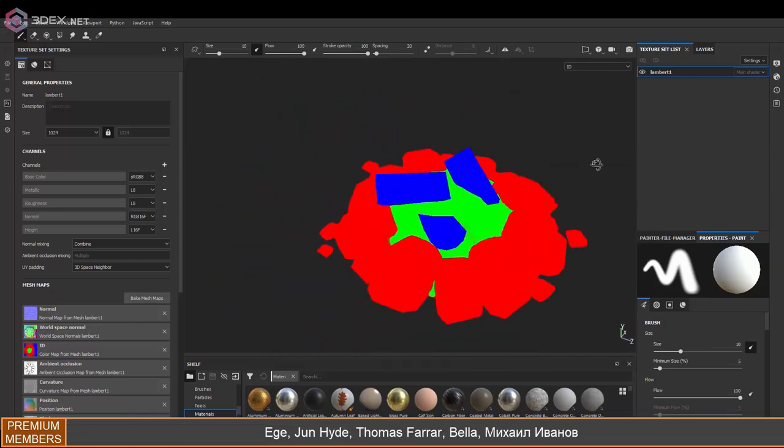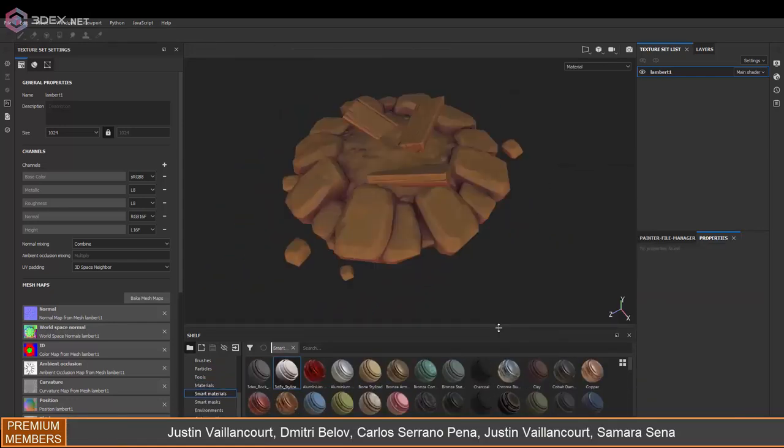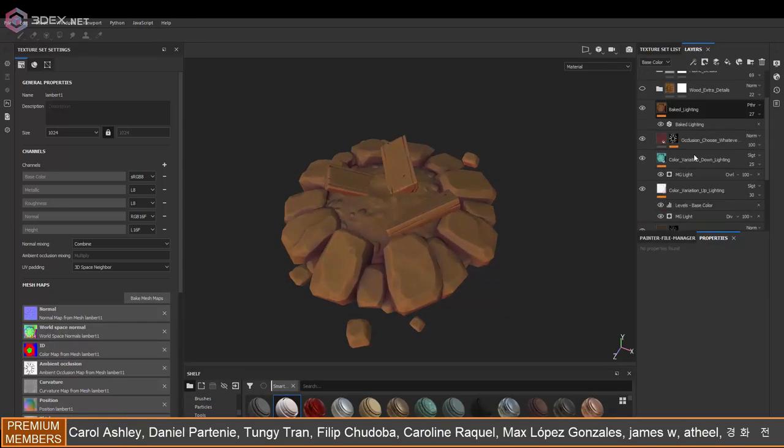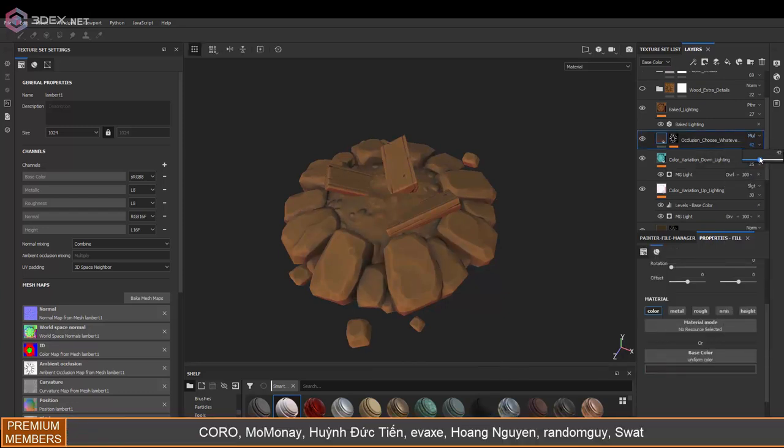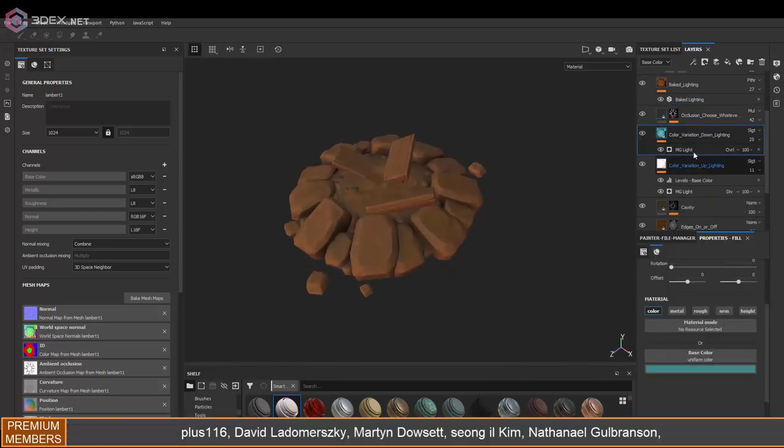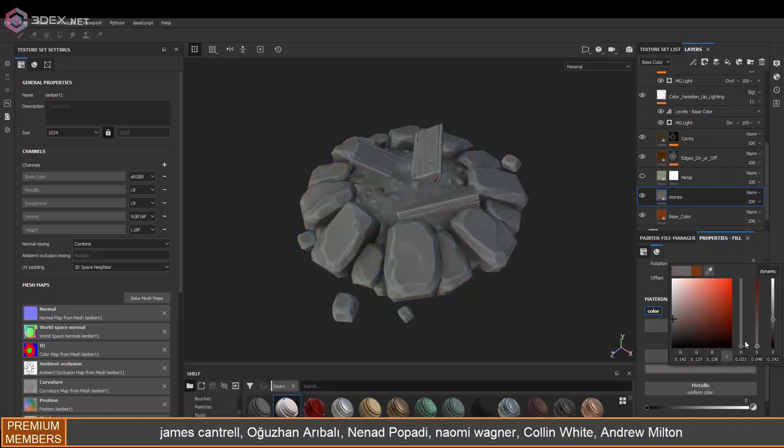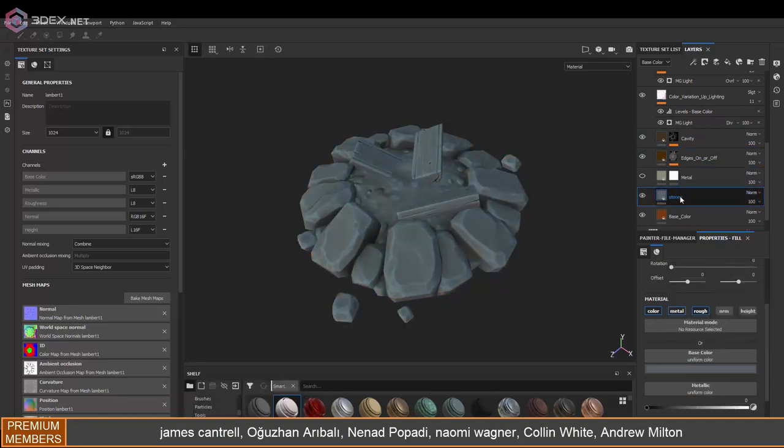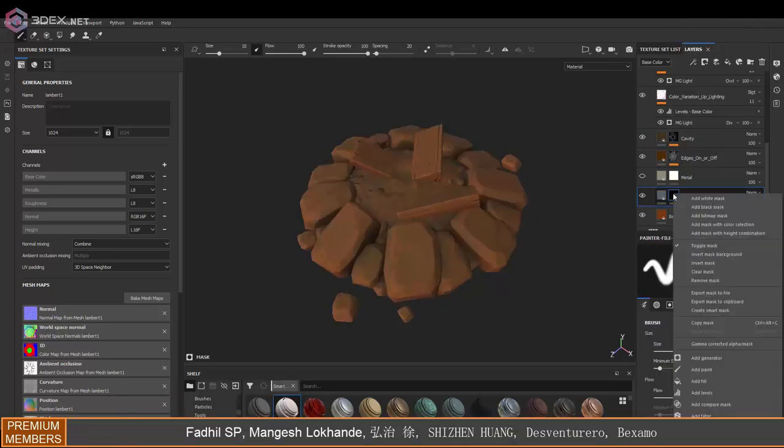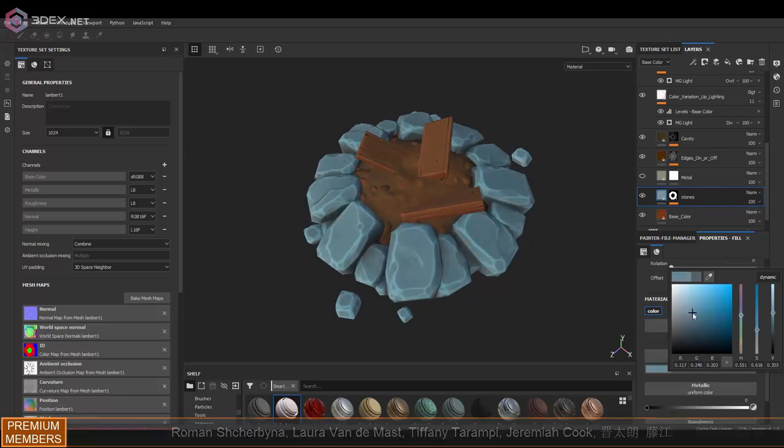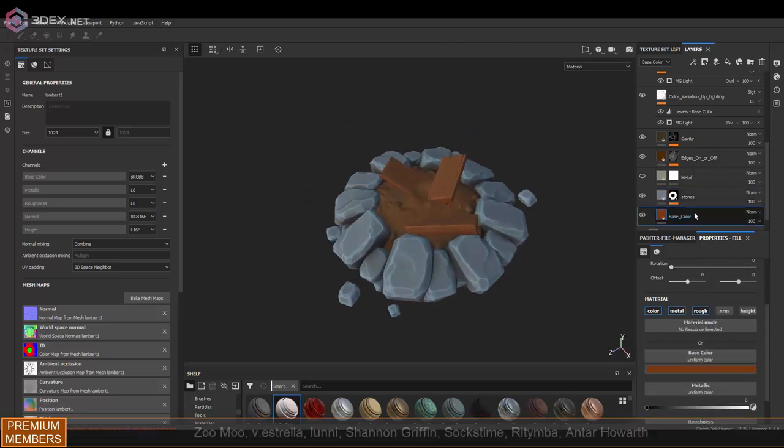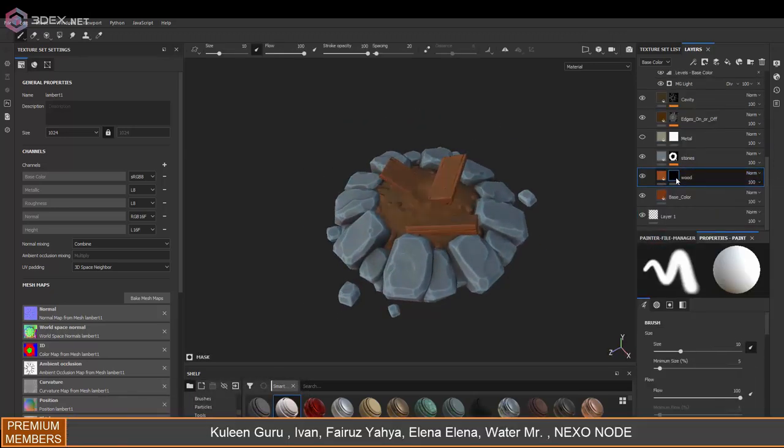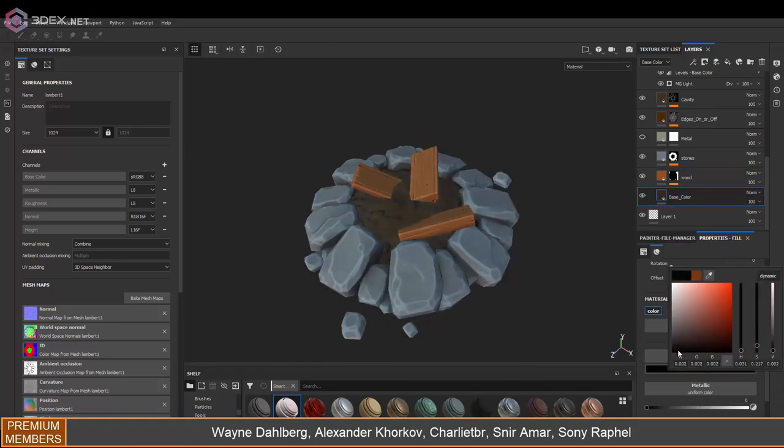Then I'm going to use my smart material. If you're interested in how that one was made, there's a link in the video description. And I'm going to be using the ID map that I baked to separate some of the different colors, or materials I should say.